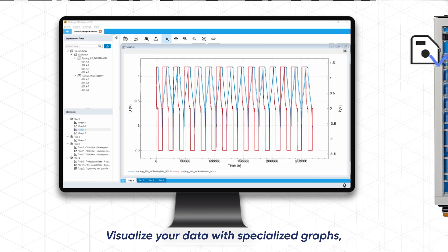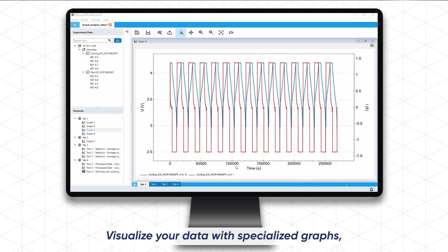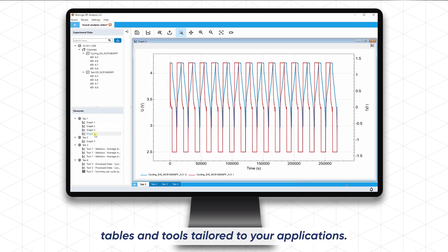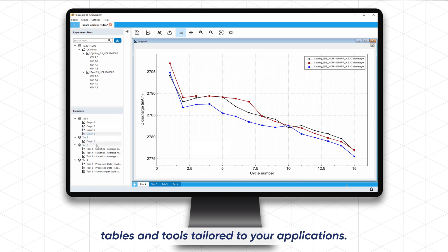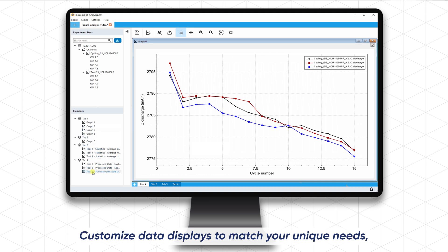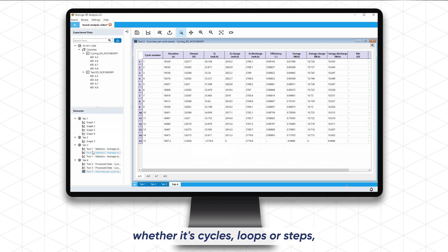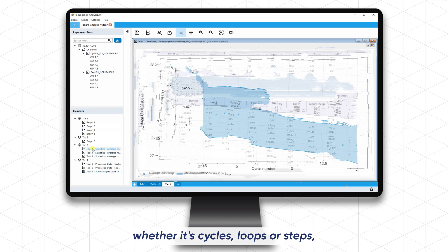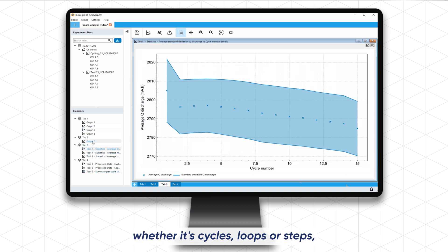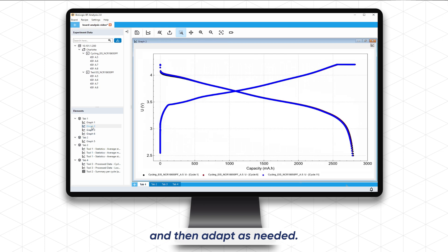Visualize your data with specialized graphs, tables and tools tailored to your applications. Customize data displays to match your unique needs, whether it's cycles, loops or steps, and then adapt as needed.